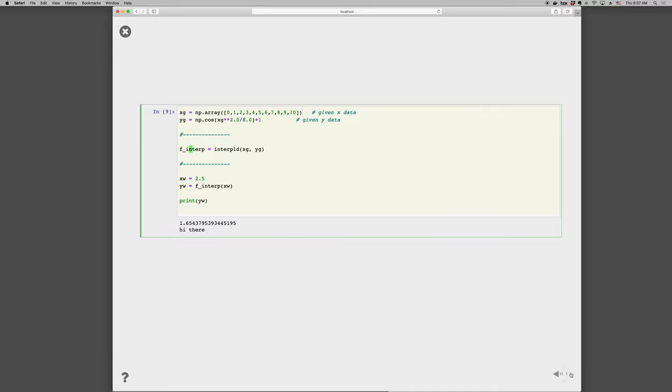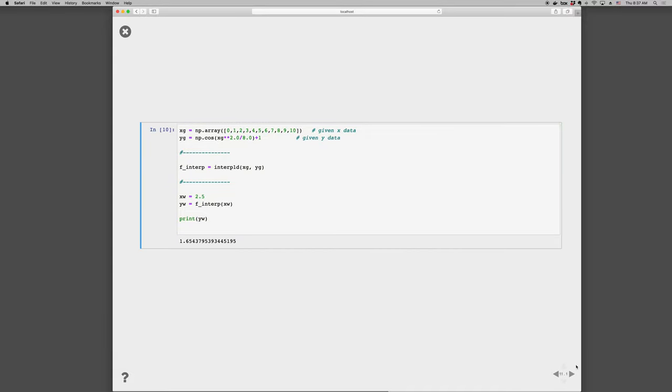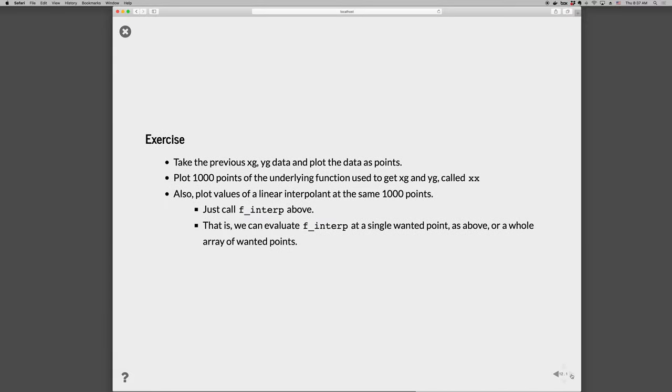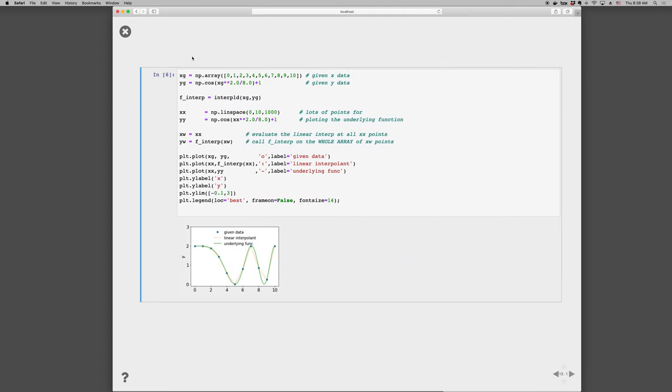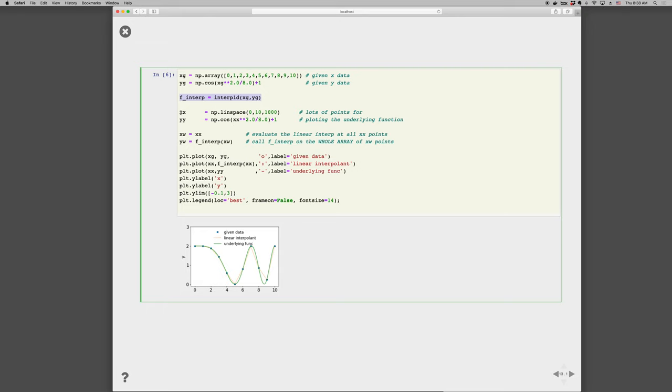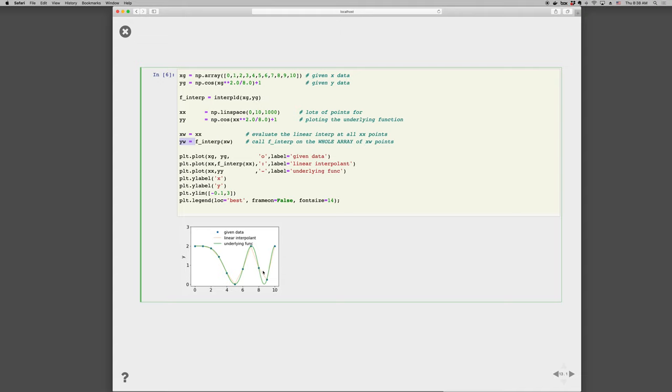Okay, so let's go ahead and take the previous xg, yg data, and plot the data as points. So we'll plot a thousand points of the underlying function used to get the xg and yg, and call it xx. And then we'll also plot the linear interpolation at the same one thousand points. So there's our xg, yg. We have the interp function, and then we're creating a thousand points that are good for plotting. And so we're going to plot the underlying function that was used to generate the given data, and that's this green line in the curve. And then we want to evaluate our interpolation function at all of those thousand x points to get the corresponding y points. And those will be the straight lines between the points. So we're actually evaluating the interpolation function at a thousand points. And when we do that, we recover these straight line segments. So you can kind of see how good the data fit is. In some places it's pretty good, and in some places it's not that great.